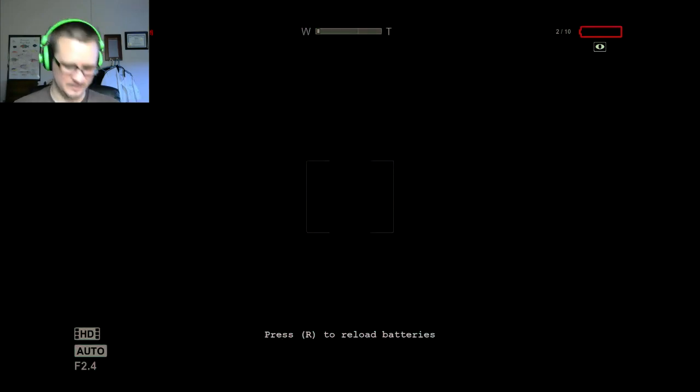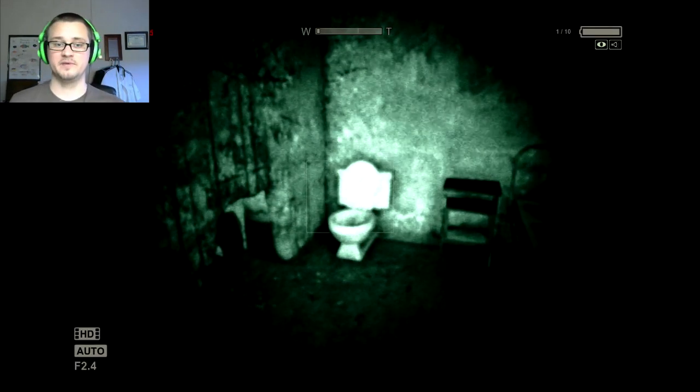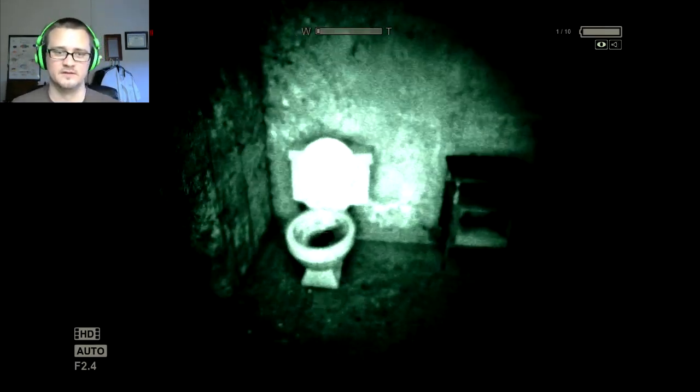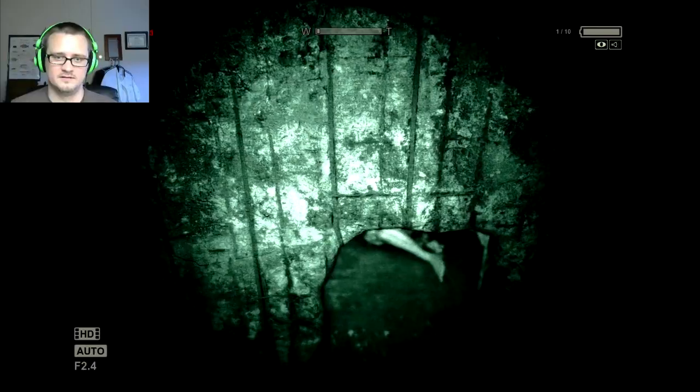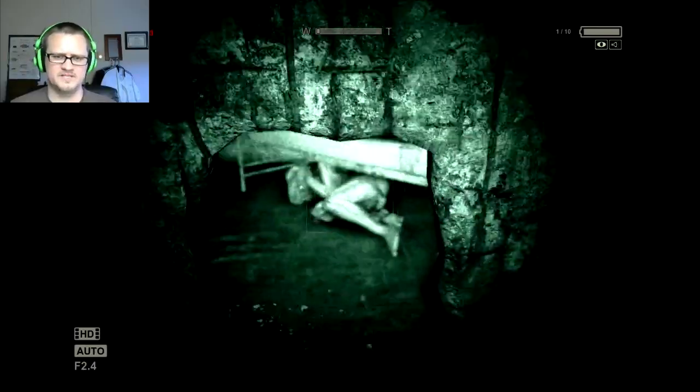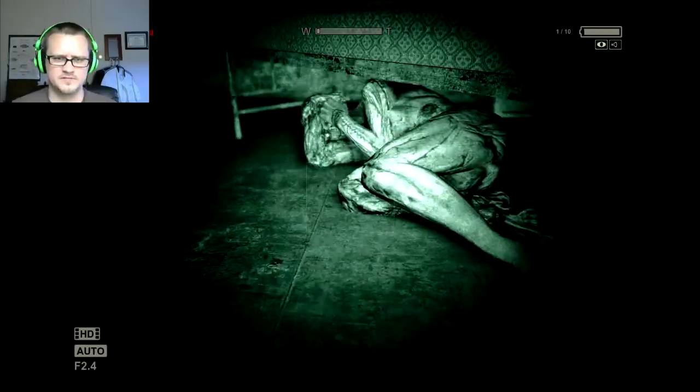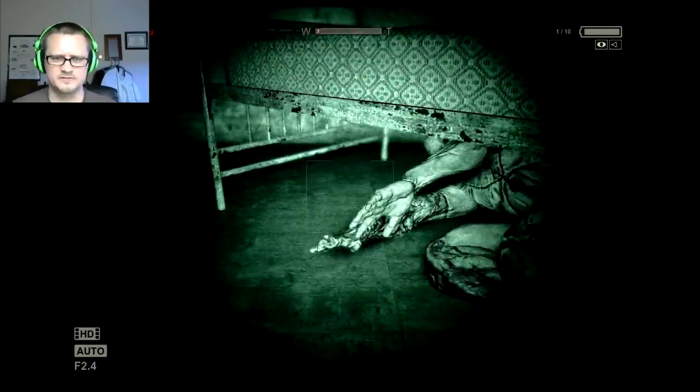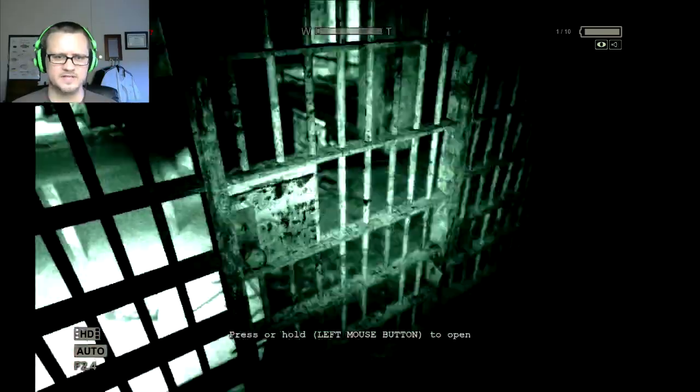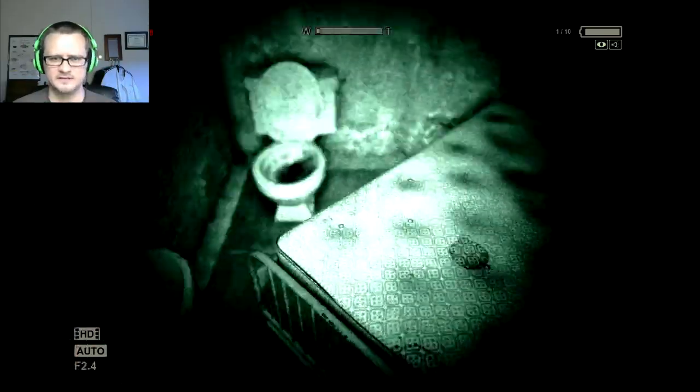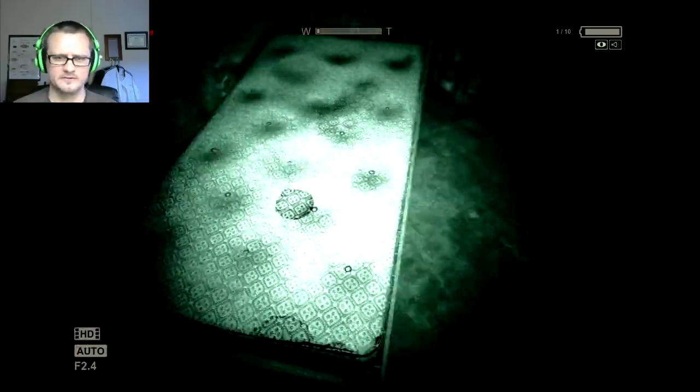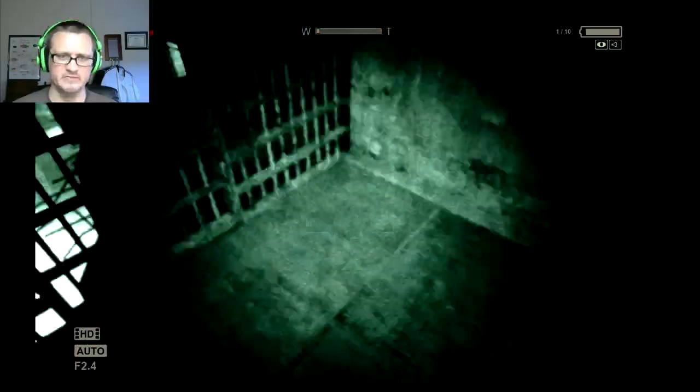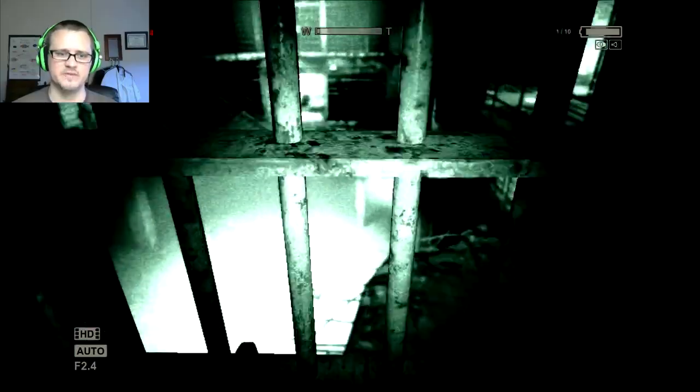But this is the end of the line. We gotta throw a new battery in here. We'll check behind me because you just never know. Oh, somebody's down there. Hello, just gonna be a second. It's okay, don't worry. You peed your bed though.